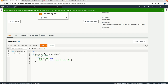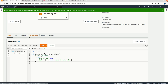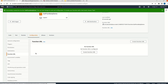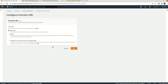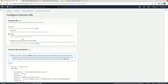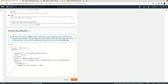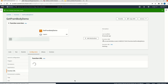We can go to the configuration and create a public URL. Select 'none' for auth type. This is not meant for production — in production we have to use some auth type. Currently, I am making it a public URL.